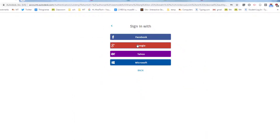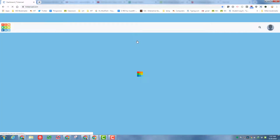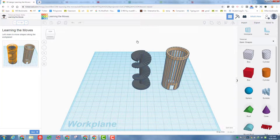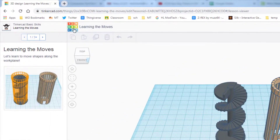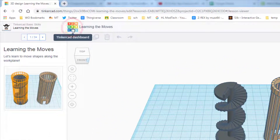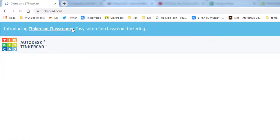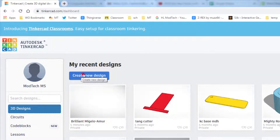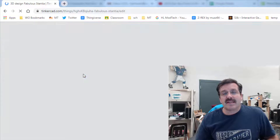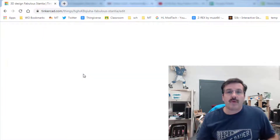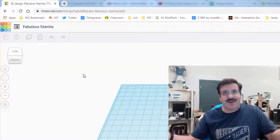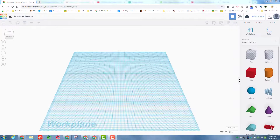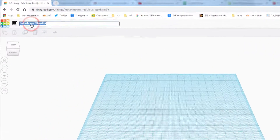Tinkercad will most likely put you in a tutorial — skip that. Click the Tinkercad dashboard to return to the first page so we can create a new design. Once you hit 'Create New Design,' it will open the workspace and we can start building. Today's build is going to be fast and fun.